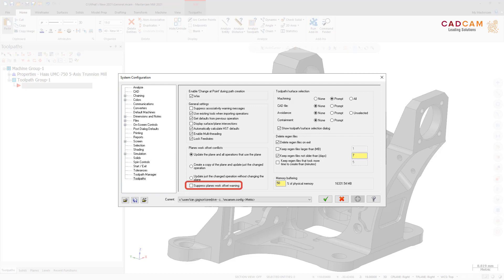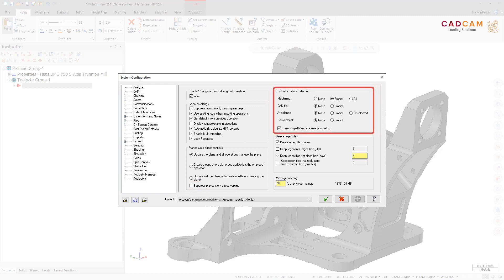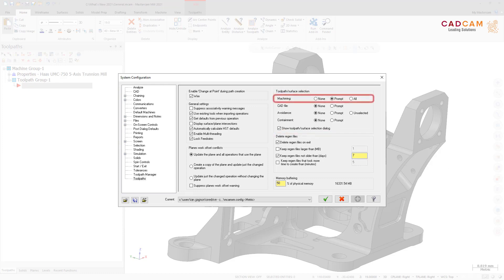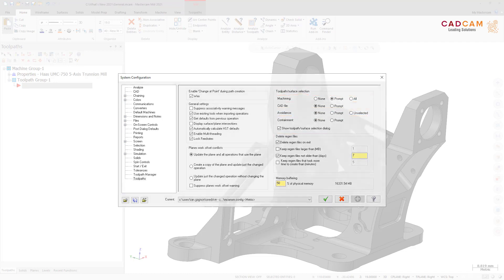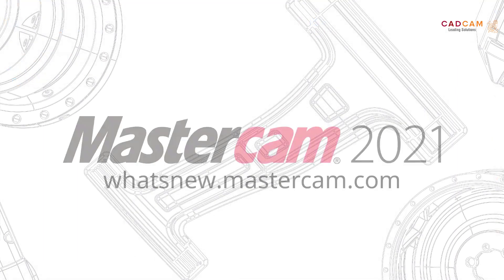Two toolpath surface selection options have been renamed to match the options on the Model Geometry page for the 3D high-speed toolpaths: Drive is now named Machining, and Check is now named Avoidance.